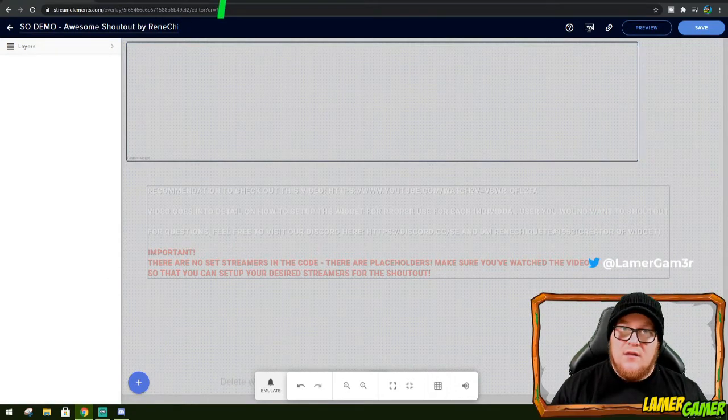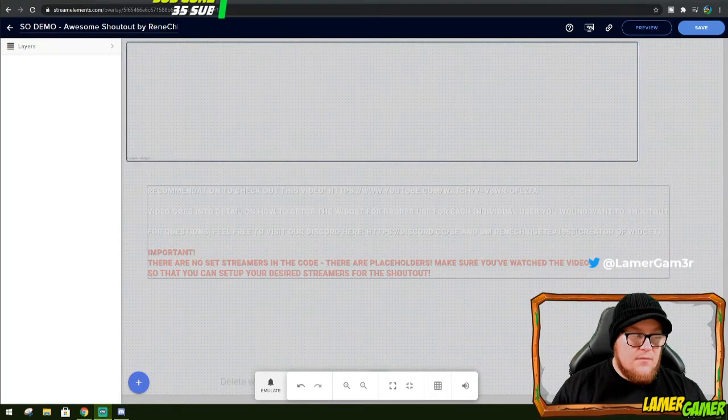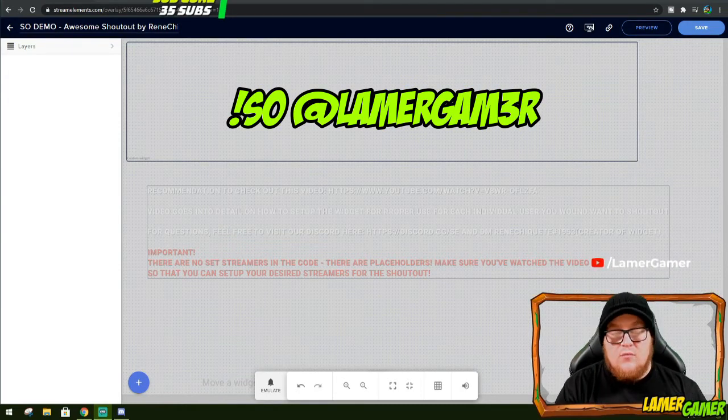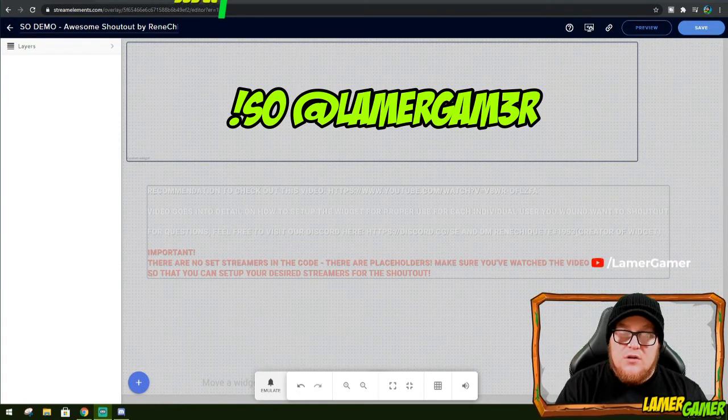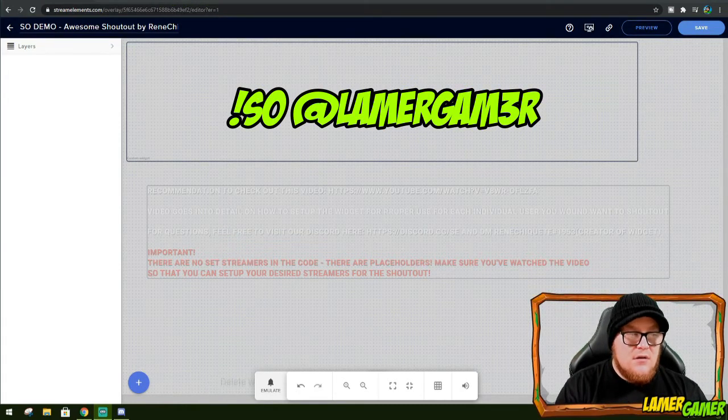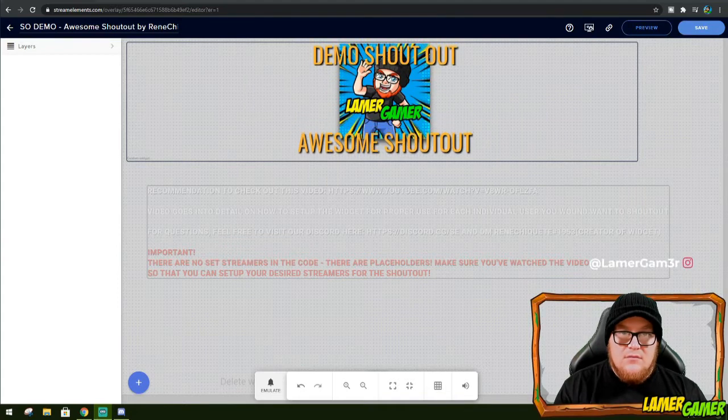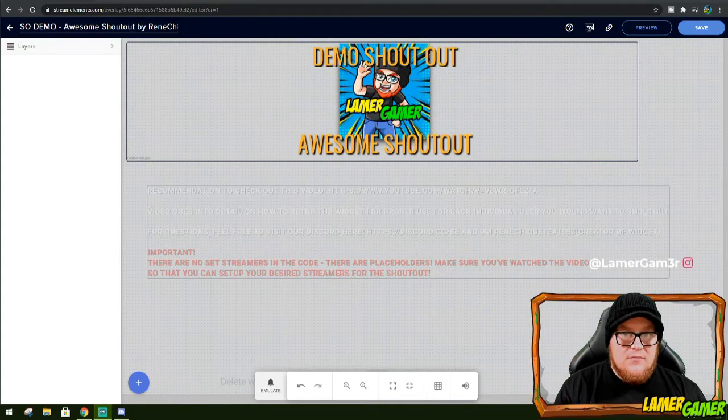Now to check that that does work, type exclamation mark shoutout at whatever channel you want to use as your test. And there we go, demo shoutout.